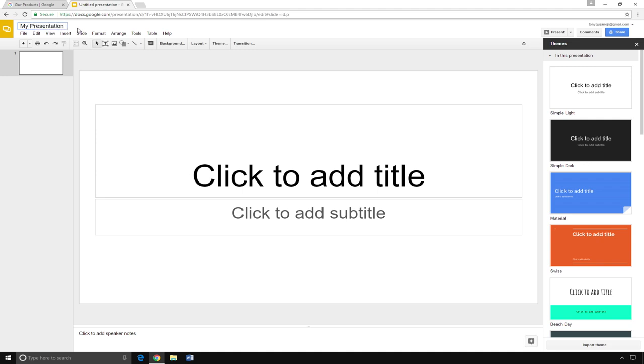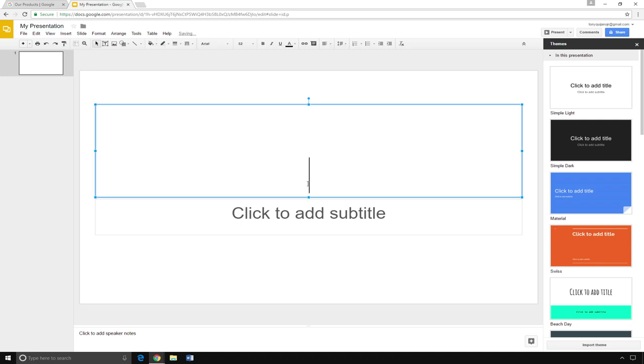Next, you'll add your title to the first slide. Click on the box that says Click to add title, then type your title.